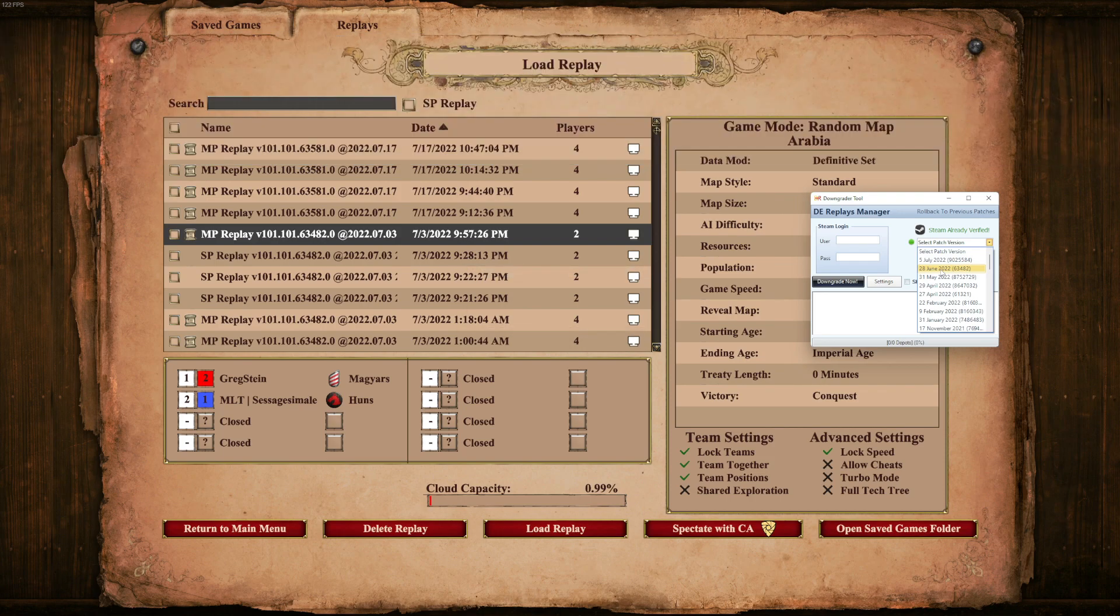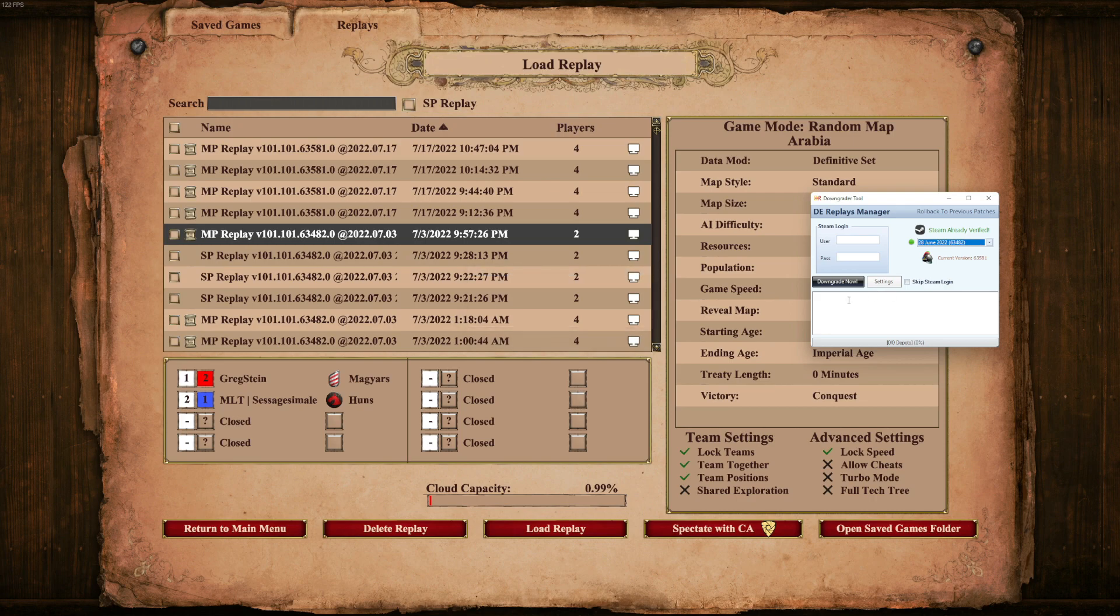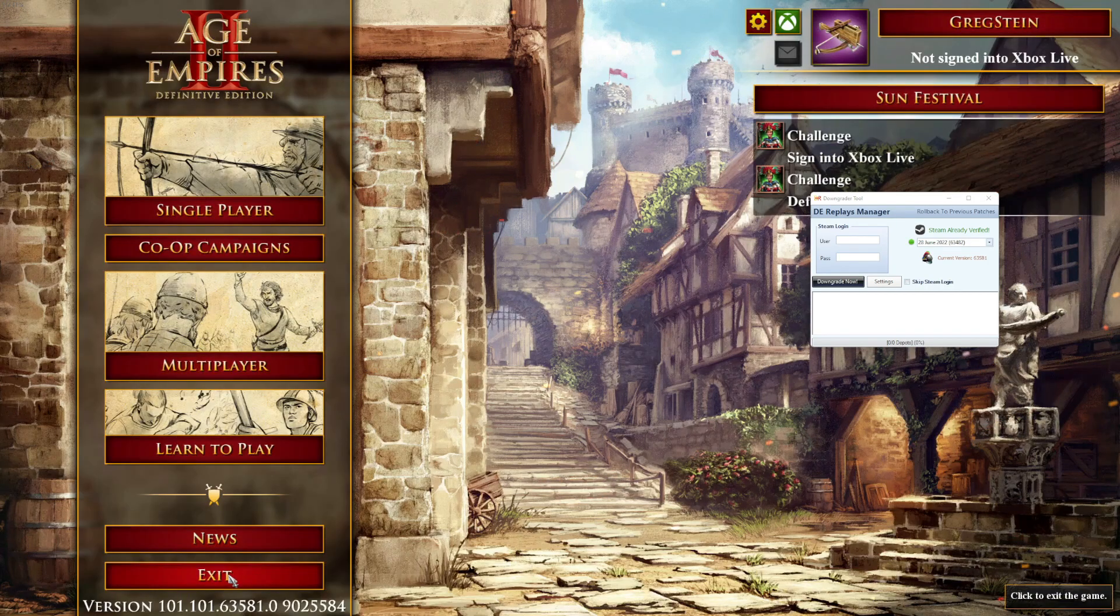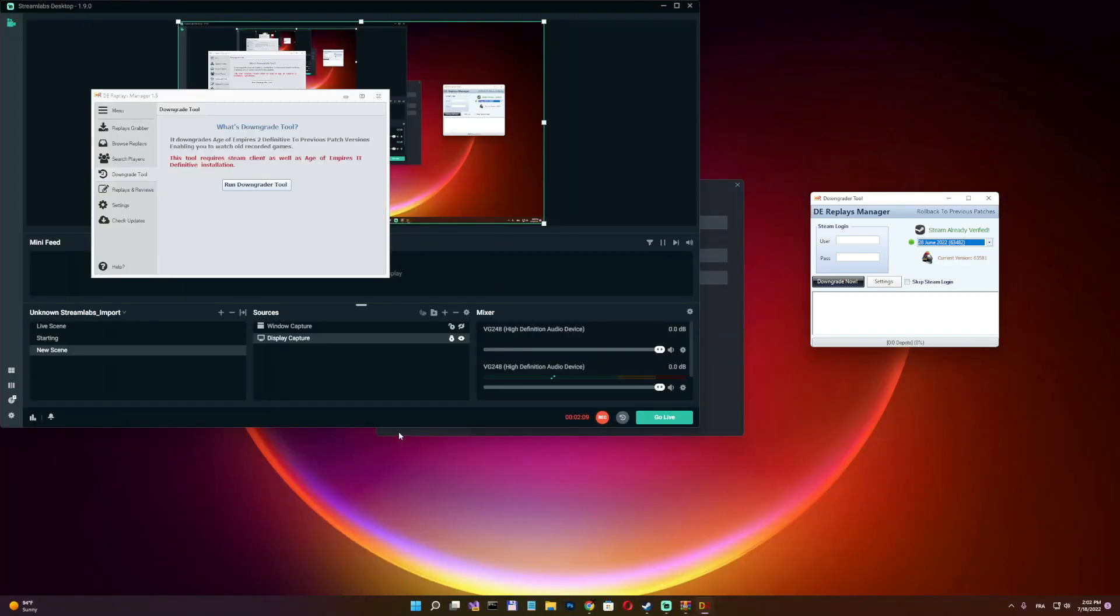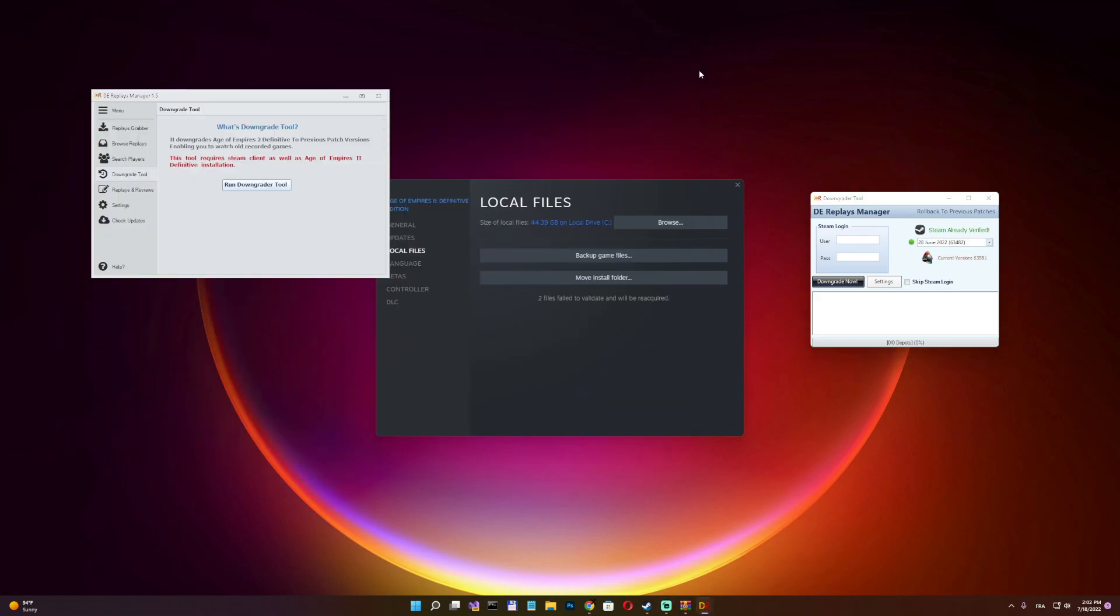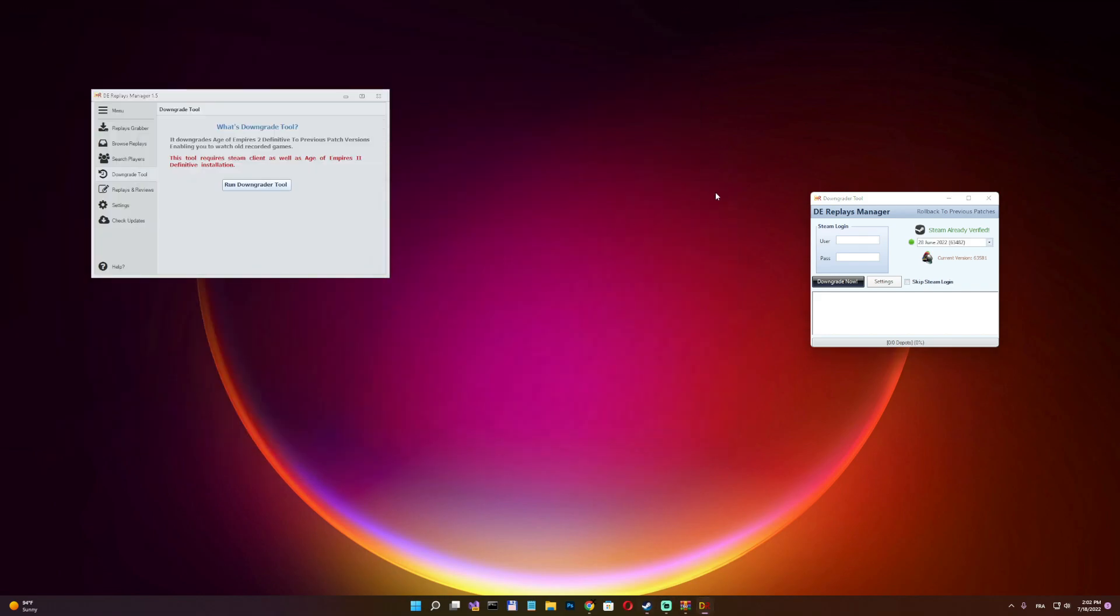But guys, wait, we have to exit the game. You have to exit the game or this will kind of break or not work.